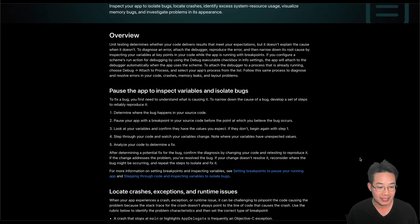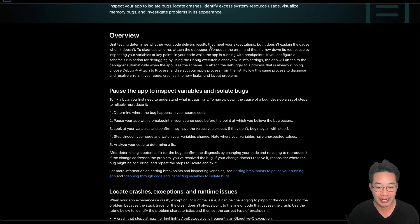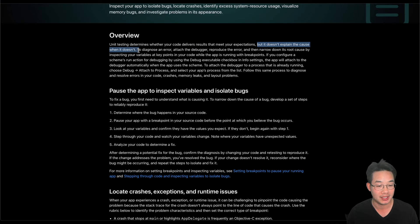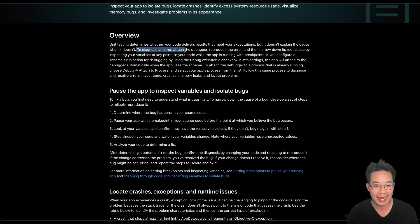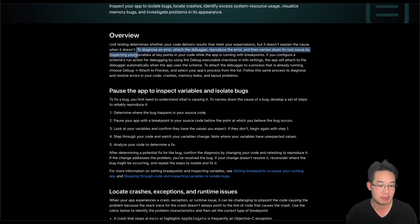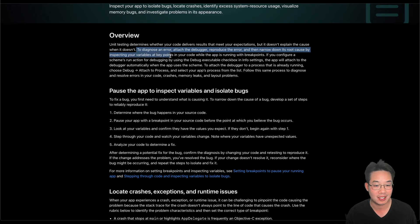Unit testing determines whether your code delivers results that meet your expectations, but it doesn't explain the cause when it doesn't. To diagnose an error, attach the debugger, reproduce the error, and then narrow down its root cause by inspecting your variables at key points in your code.